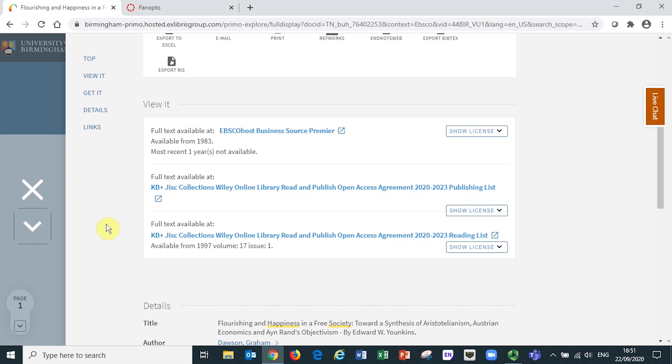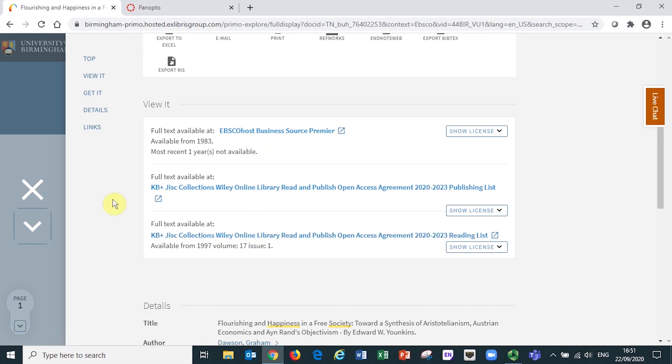Sometimes, as is the case here, you will see multiple links in the view it section. This just means that the full text is available from more than one platform. It's your choice as to which link you choose to follow to access the full text.